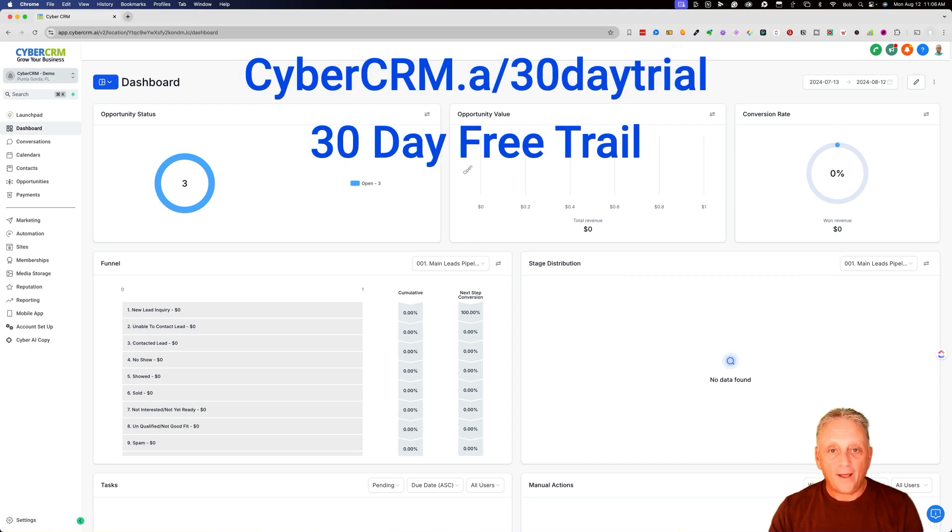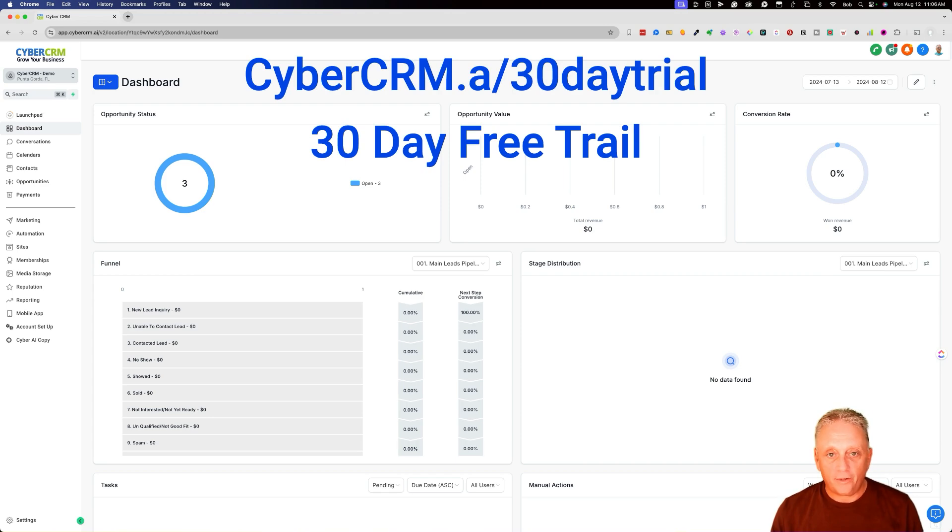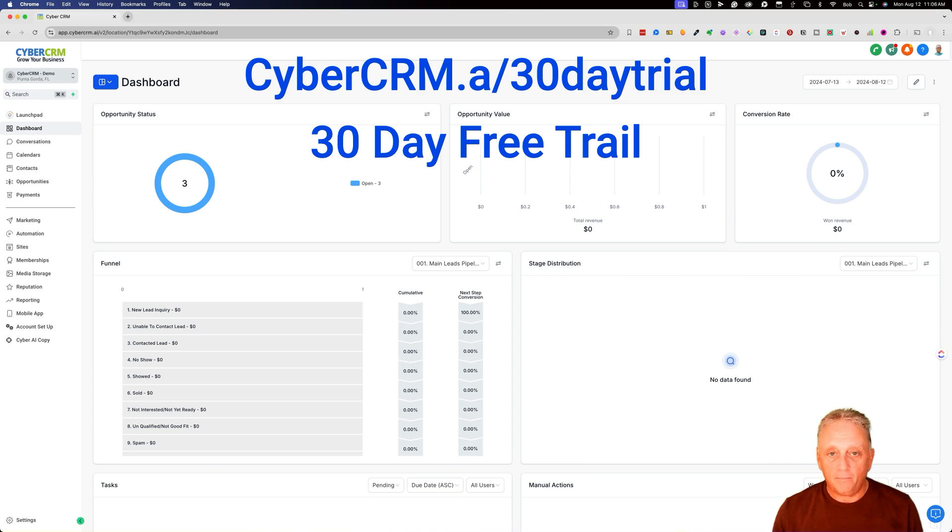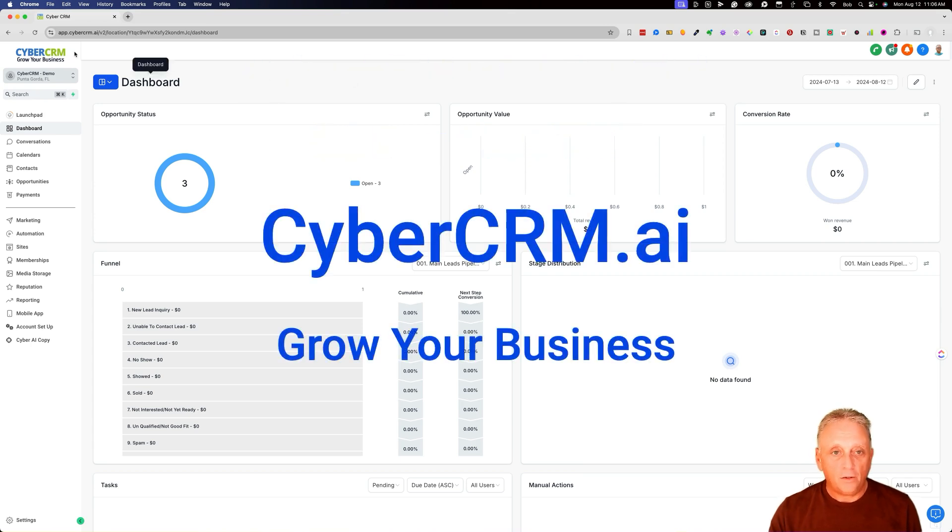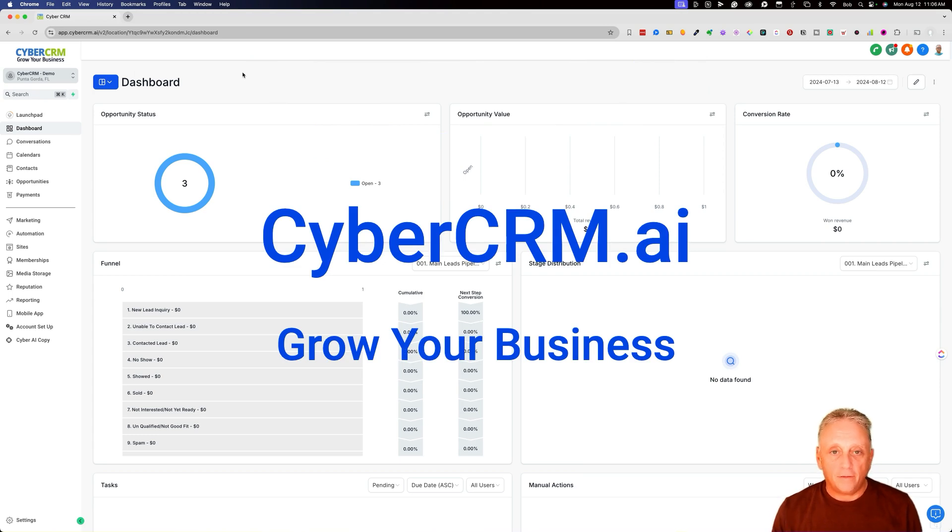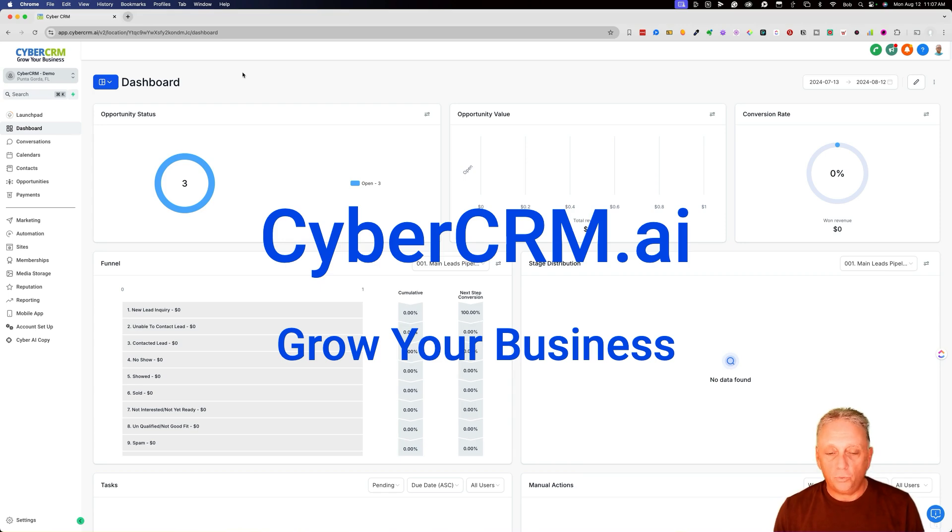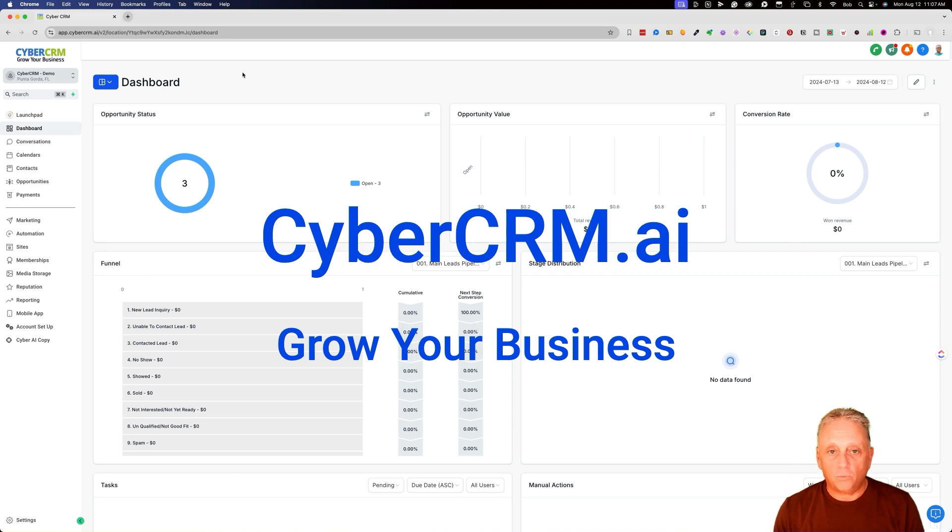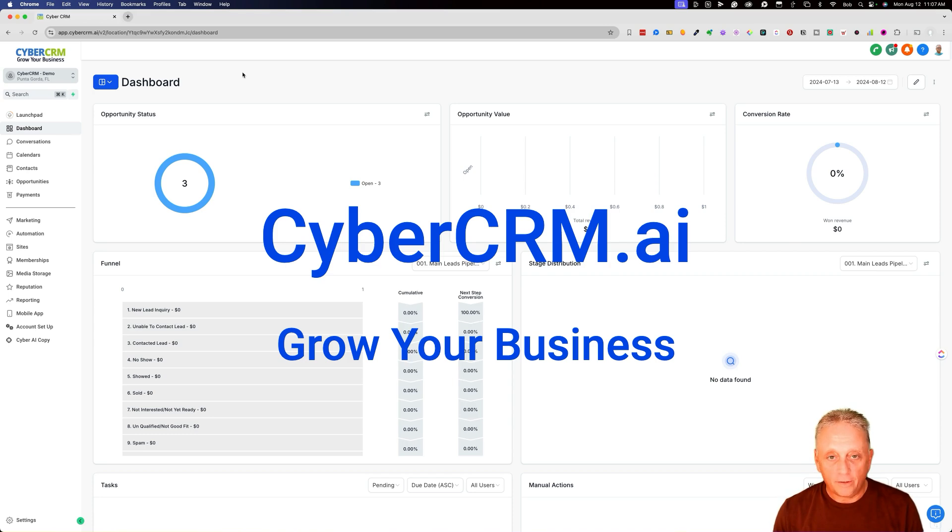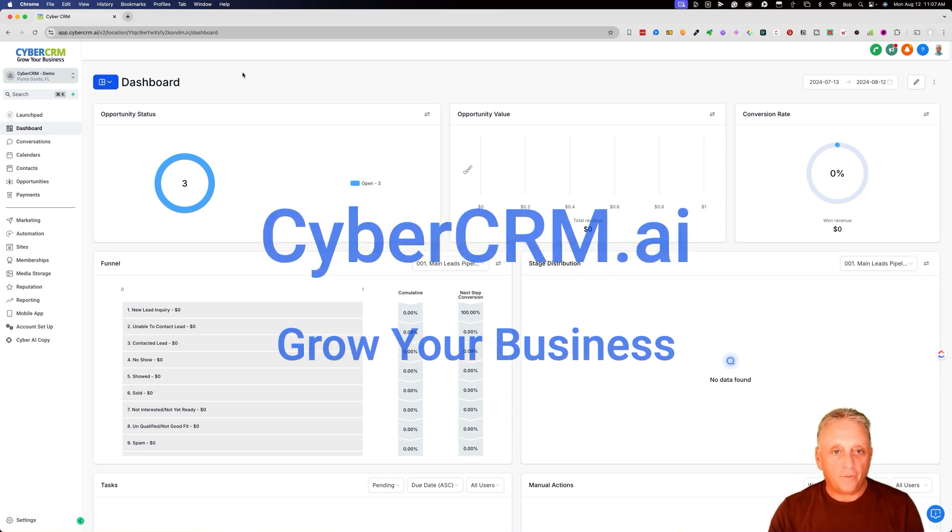All right, so we're at high level. Follow the link in the description below to get your 30-day trial of high level, and you'll be able to follow along and build your site. You'll see ours is branded as cyber CRM. That's our company's high level, white labeled. So there's an option to white label high level, put your own brand, put your own name on it. But to get started, you'll just want to get a 30-day trial and get started building.